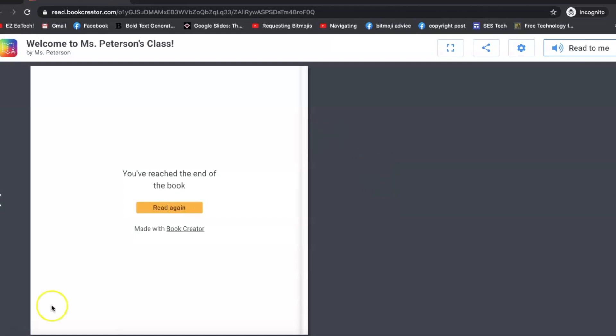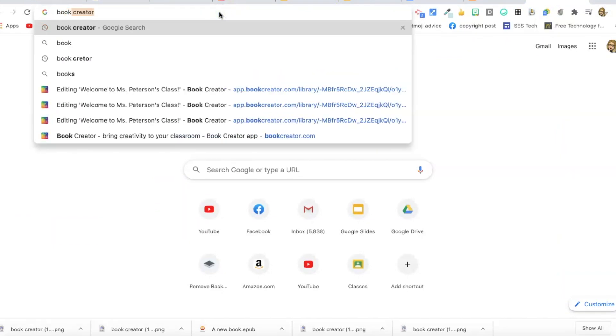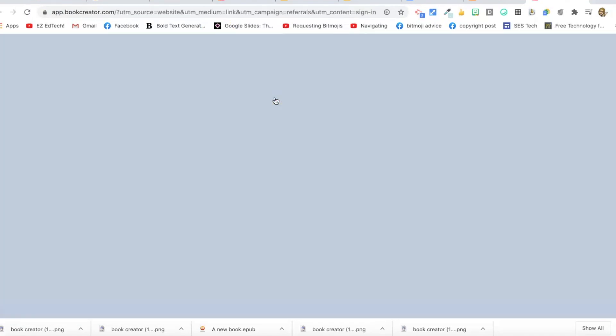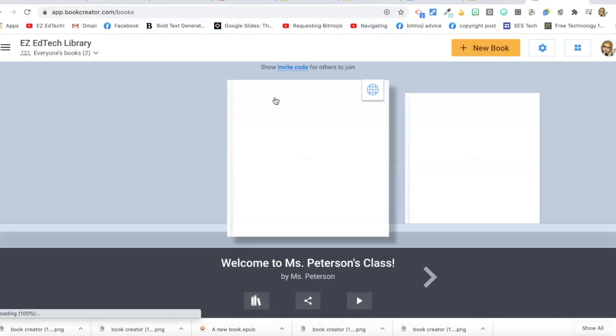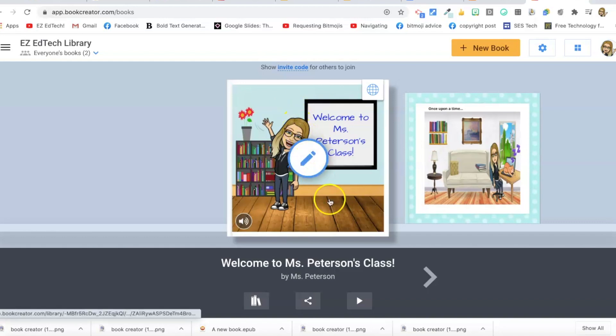Now let's navigate to Book Creator. I'm going to sign in with Google. The first time you do it, you tell them you're a teacher and set up your account. As a teacher, you get one library with 40 free books, which is a pretty good amount.